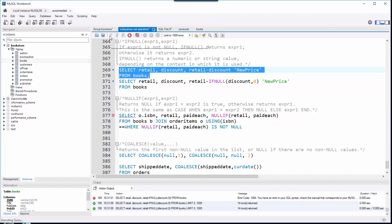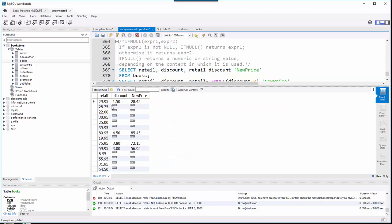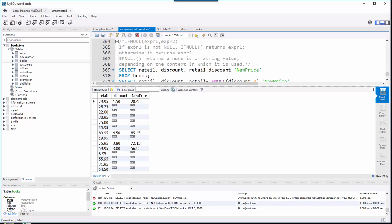When I run that from the books table, here's what I get: there's the retail price, the discount, I subtract them and I get a new number. But if the discount's null, remember null means we don't know what it means and it's not zero, so basically the database can't do math with it.